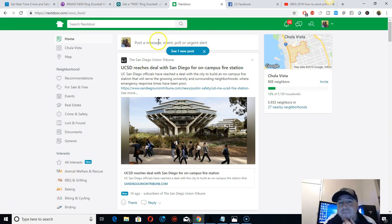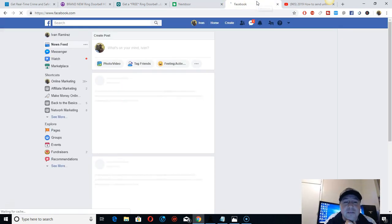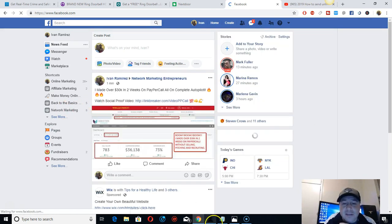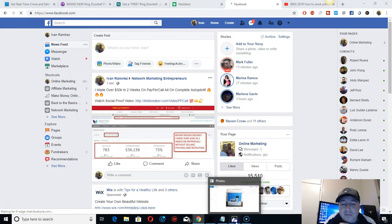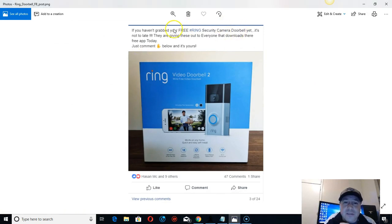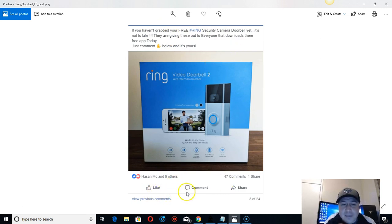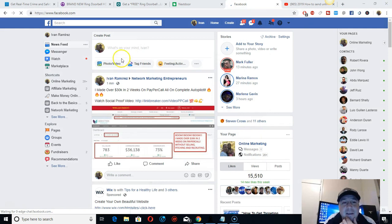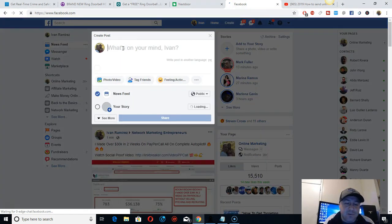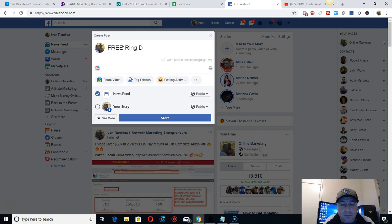On Facebook, people are killing it. This person posted free ring doorbell and got a lot of comments, shares, and likes. You should do that - like free ring doorbell.